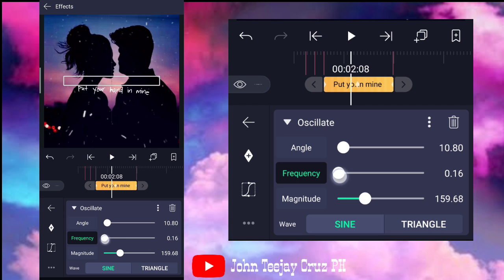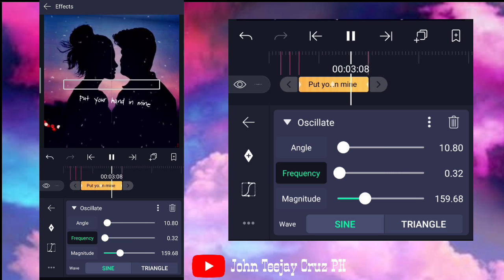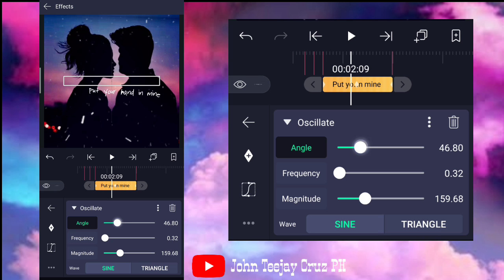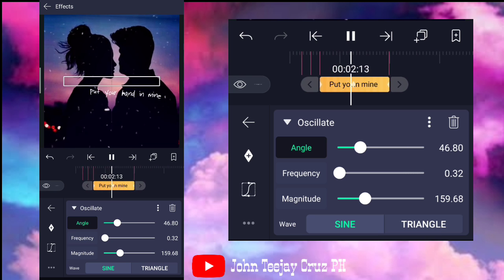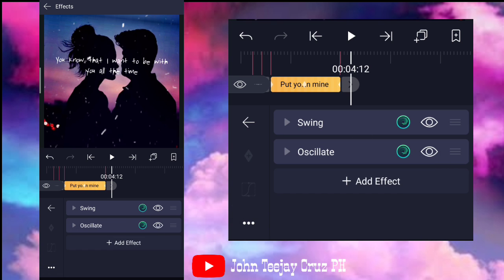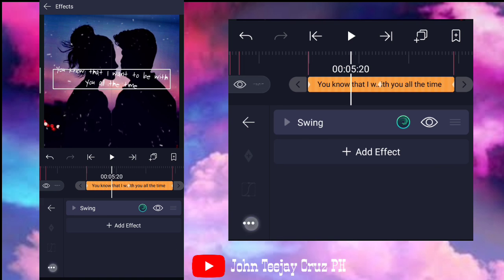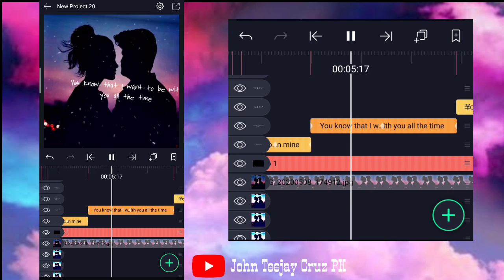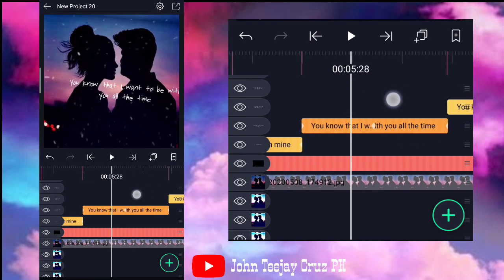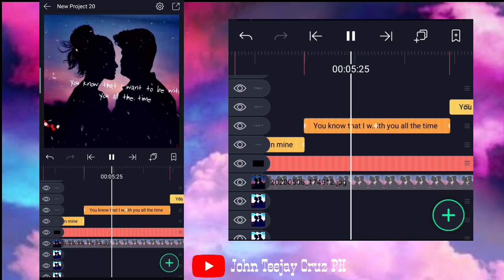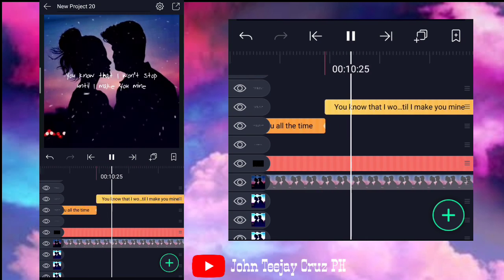Babaan nyo itong angle at saka yung frequency, gawin nyo siya. 32 or mas bababa. Huwag kayong lalipas sa 0.64. So, ayan — makikita nyo. So, bagay natin yung angle. Ayan. Yung kalalabasan mga boss. So, ayan. Gagayahin nyo lang yan mga boss. Copy nyo lang yung oscillate. Copy effect nyo. Then, nalagyan nyo siya dito. So, pasensya na kayo mga boss kung matatagalan itong video natin. Gusto ko lang madagdagan yung kaalaman nyo mga boss.